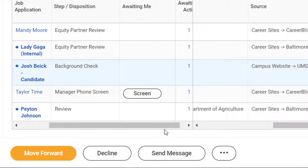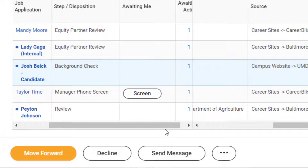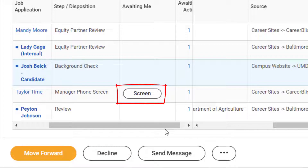You can also see the Awaiting Me column tells you exactly what is pending your review or action. We can see that Martha has a screening task that is awaiting her action for the candidate named Taylor Time. She can select Screen and either move Taylor forward in the process or disposition them.